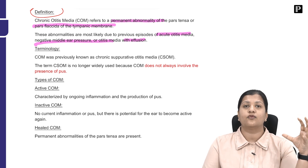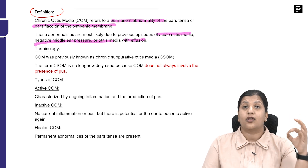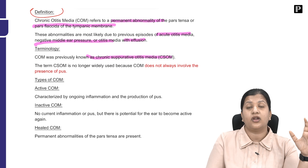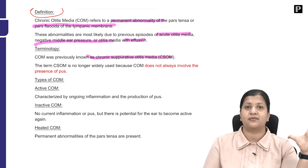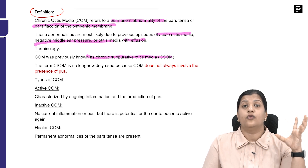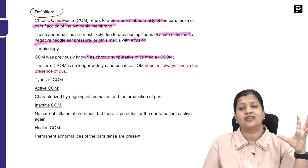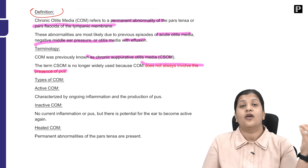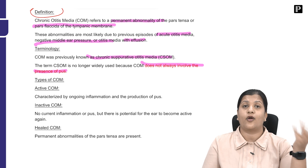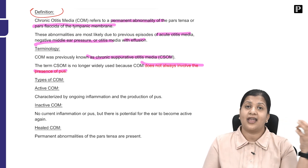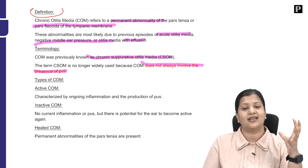Regarding terminology, we now use the term chronic otitis media only — it is no longer called chronic suppurative otitis media. The reason is that in chronic otitis media there is no longer a rule that pus must be present. It does not always involve the presence of pus, so calling it suppurative is no longer appropriate. There can be situations where there is no pus in the middle ear at all.